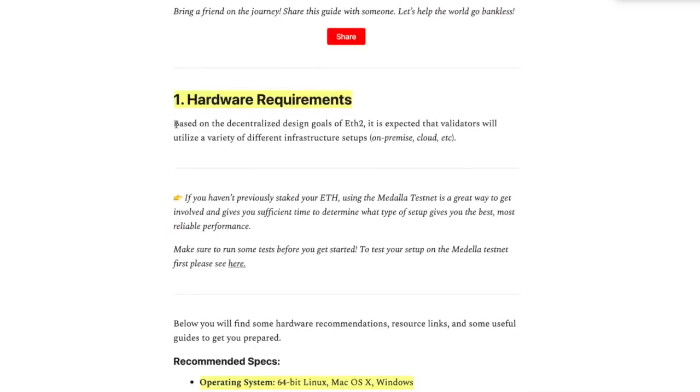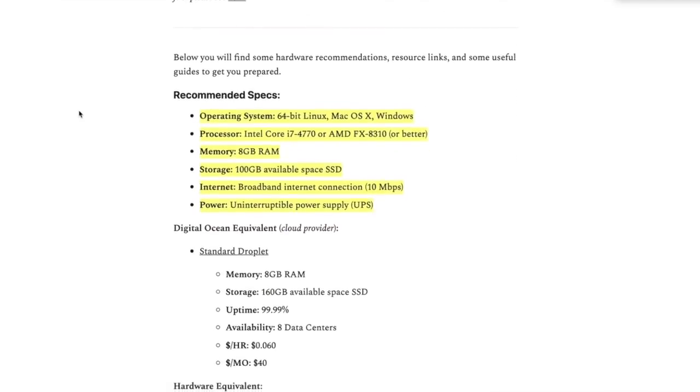Hardware requirements. Here's what you need. You need a 64 bit Linux, Mac OS X or Windows. Here's the processor, memory 8 gigabytes, storage 100 gigabytes, internet, and needed power, which is an uninterruptible power supply. That's the recommended.